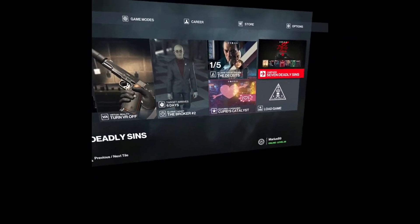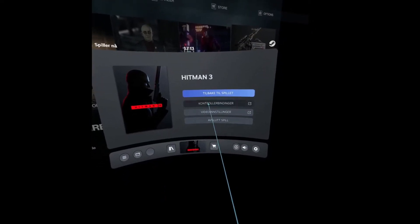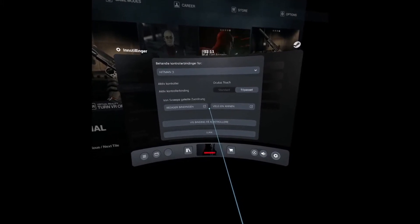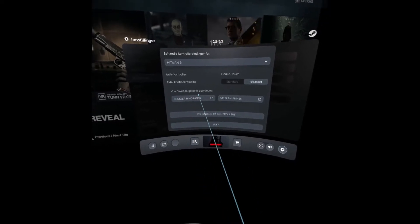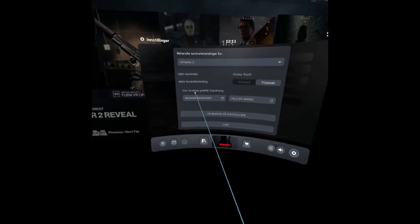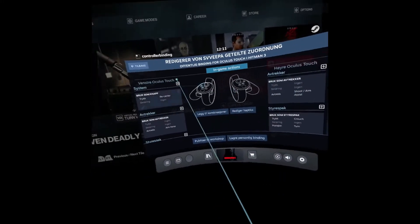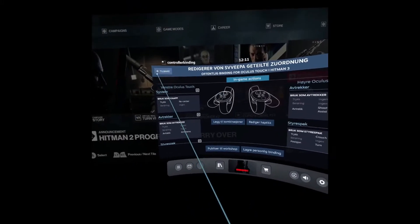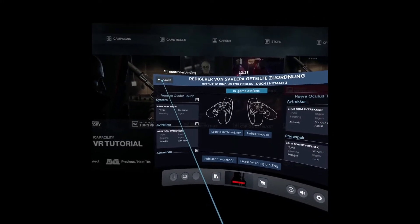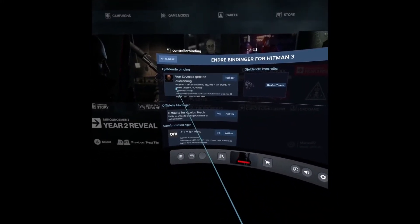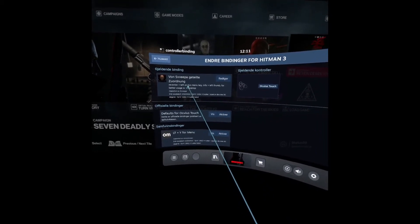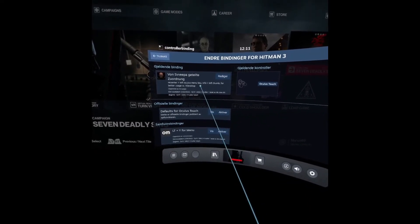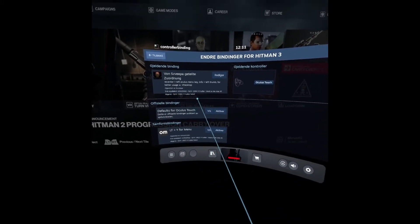Now I'm gonna show you how I prefer to play Hitman VR, which is with Virtual Desktop. First thing you'll need is you'll have to go in into your controller bindings and find a binding. So what I did was I found this one. It was a German fellow who made a binding for touch controllers for Hitman VR via Steam. And this changes some of the buttons. Here it says recenter left Oculus menu key. Info left thumb for better usage with Virtual Desktop. And that's what I'm using right now. You see that. So I didn't actually change anything.